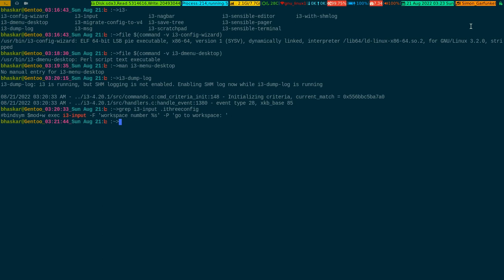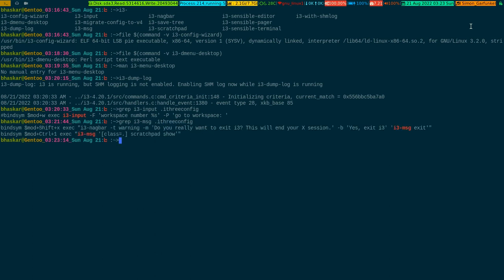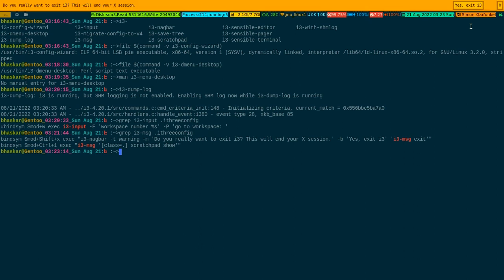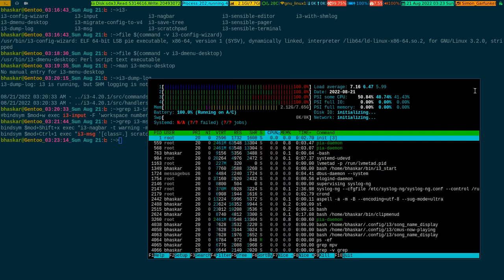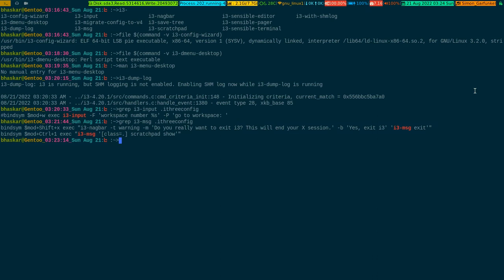i3-message — I'm going to show you a practical example from my config. This is how you use it: it's a way of getting a specific command executed. I have two lines with i3-message — one prompts for the exit confirmation, so if I do mod+shift+x you can see the bar on top coming from that statement. The second one is for the scratch pad: if I press mod+ctrl+1 and open up a terminal and move it to the scratch pad, then pressing mod+ctrl+1 shows it.